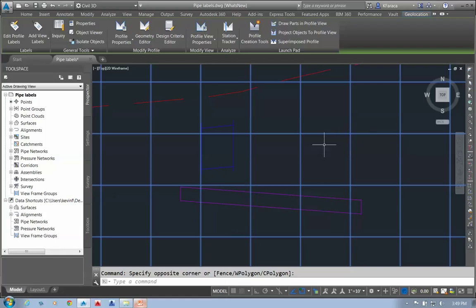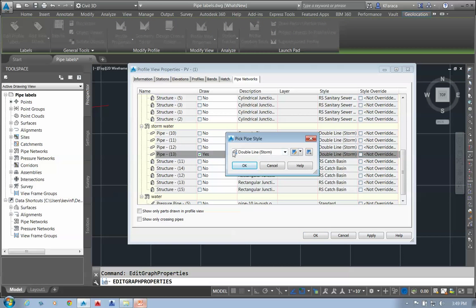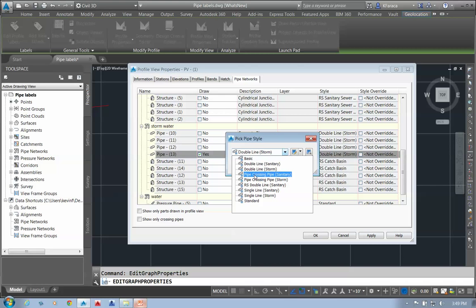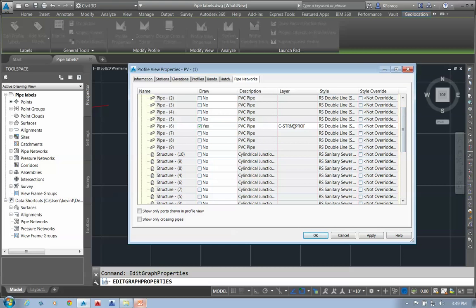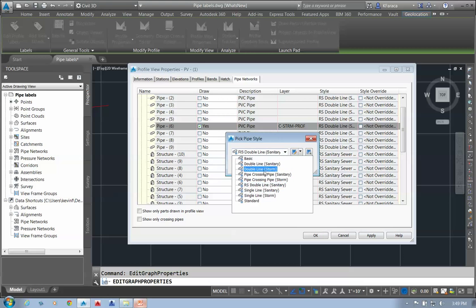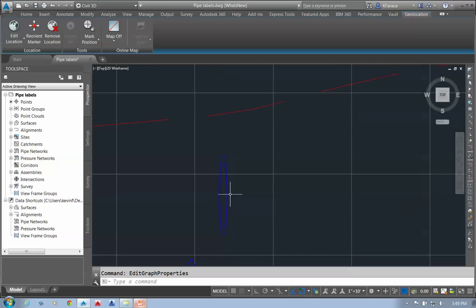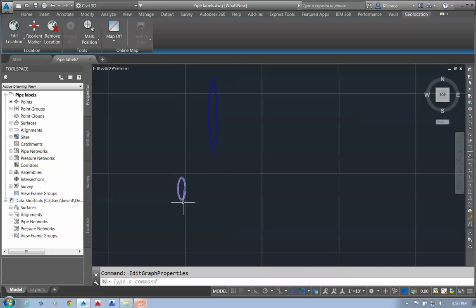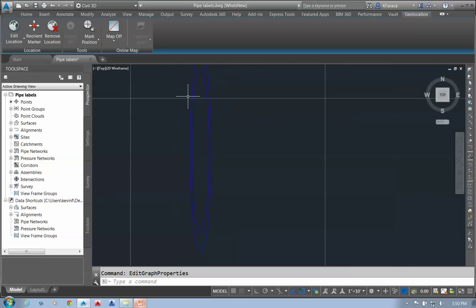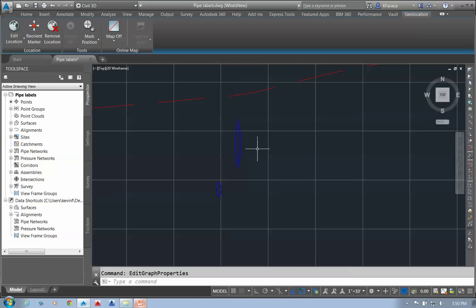The way to change these to crossing pipes is not by changing the style on the pipes themselves, but to click on the profile view, go into profile view properties, and change the pipe style. I'll override within this profile view to use 'Crossing Pipe Storm' for both pipes. Now you can see these are true slices through the pipes — before we were getting very faceted cross-sectional views; now we get a nice smooth cross-sectional view of our crossing pipes.